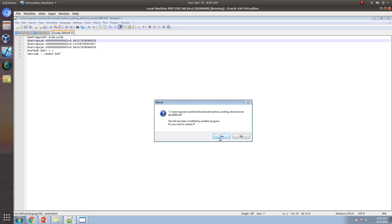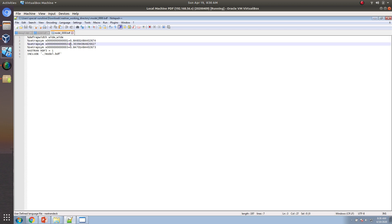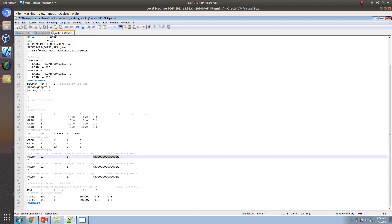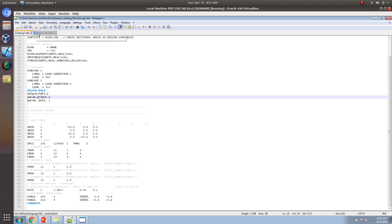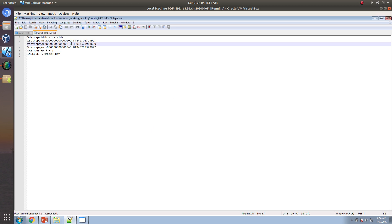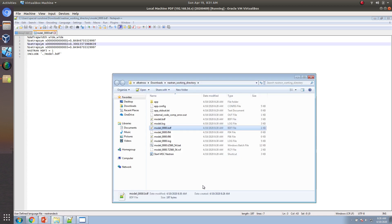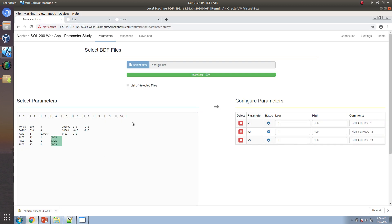If you click Reload, instead of the original values, the X2 variable has now changed to 0.303. This process happens again and again — the variable values are being changed. That's the first difference: the inputs are very different from a Solution 200 example.